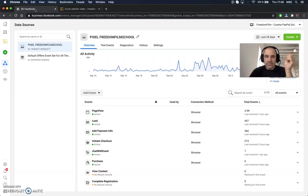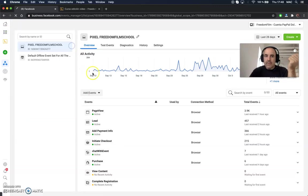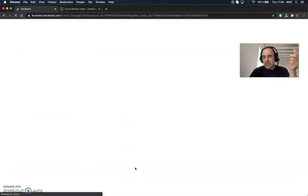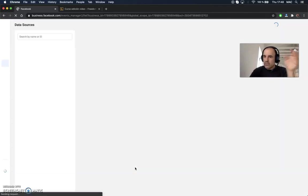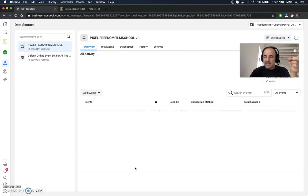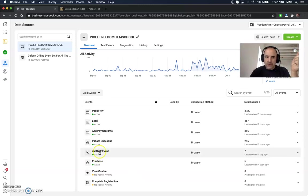Now if you go to Events Manager, you are going to have a new line in your dashboard called "Chat With" — that's the event we are going to send to Facebook every time a user clicks on the widget where you have the Pixel installed.